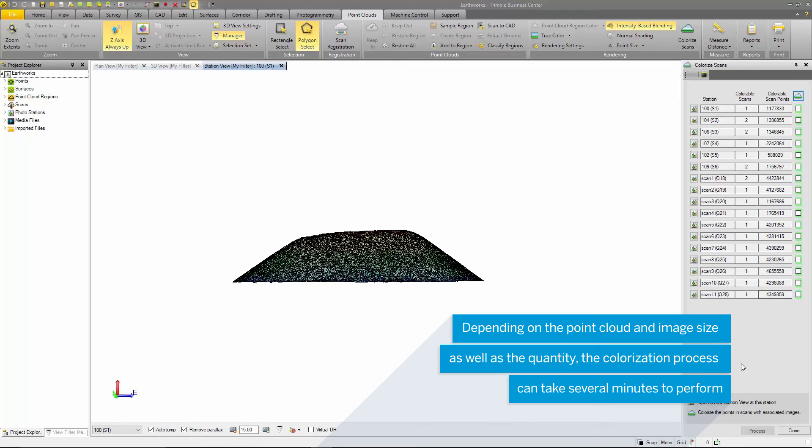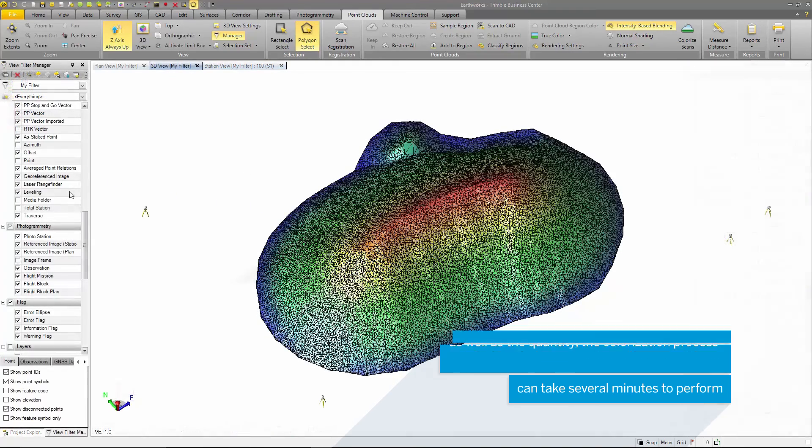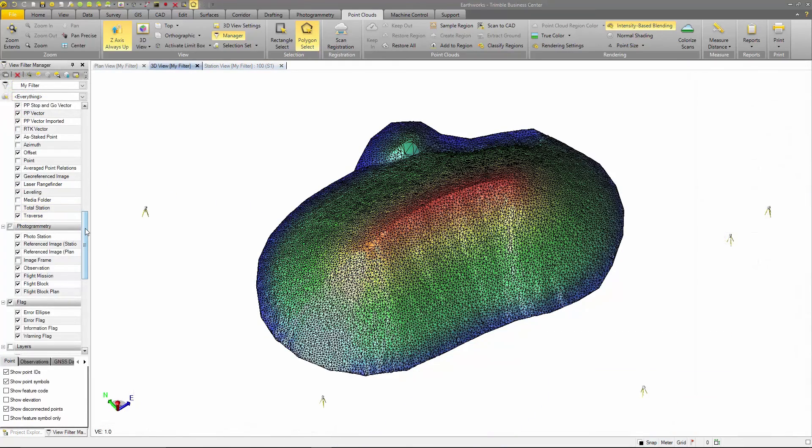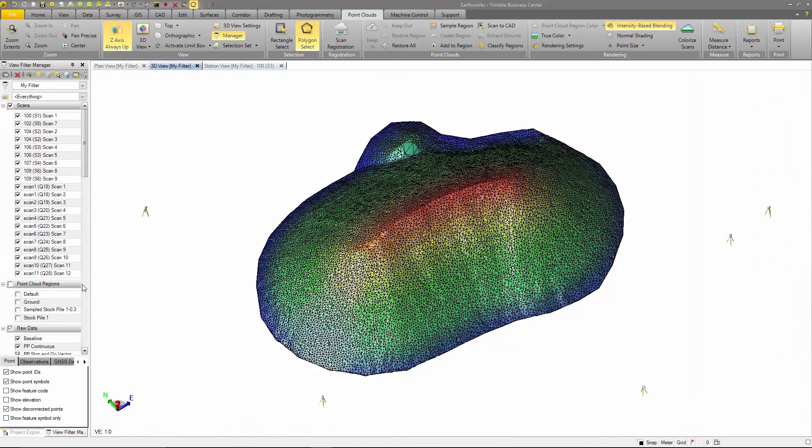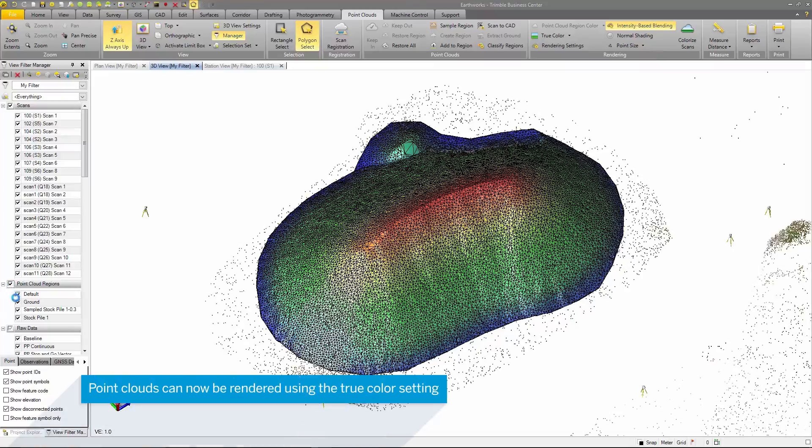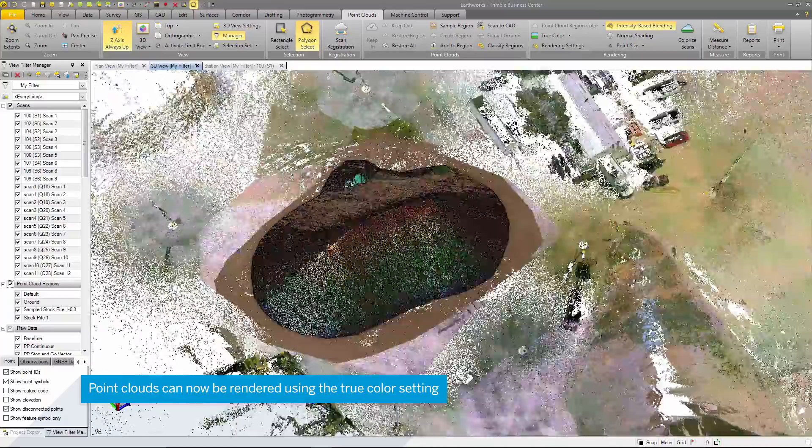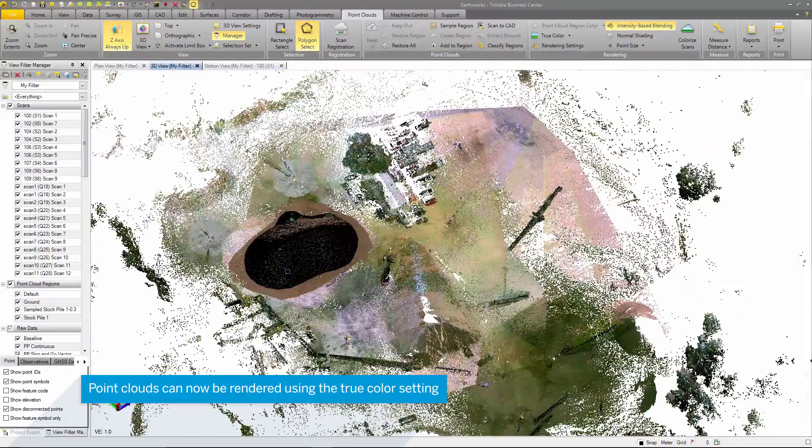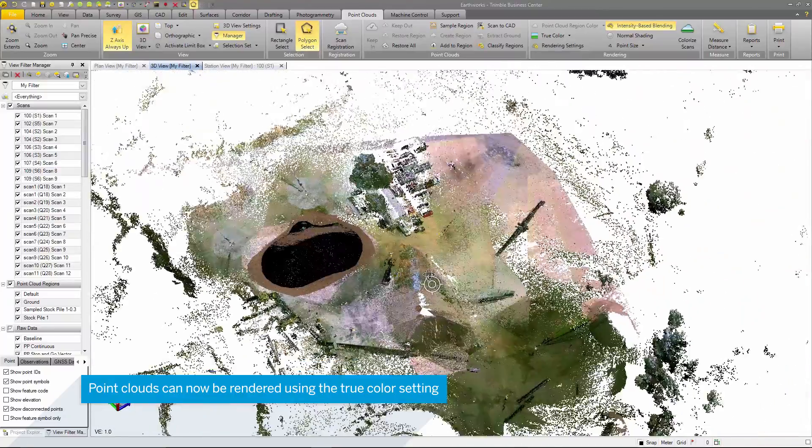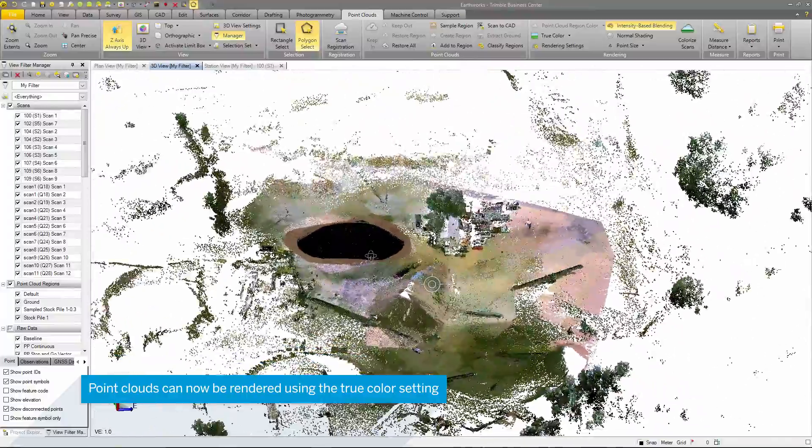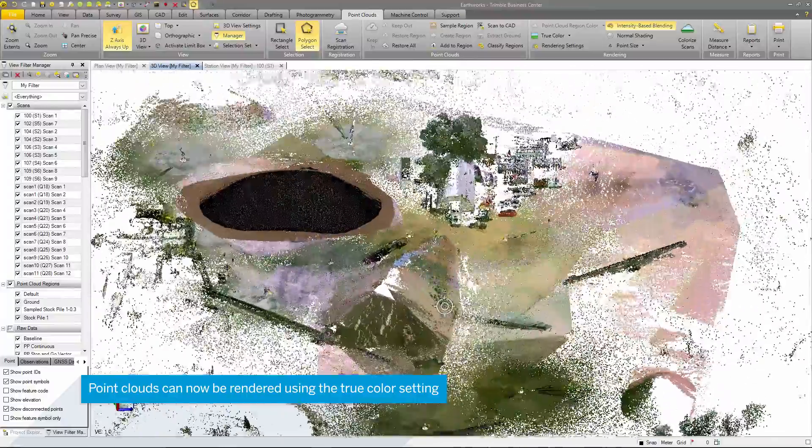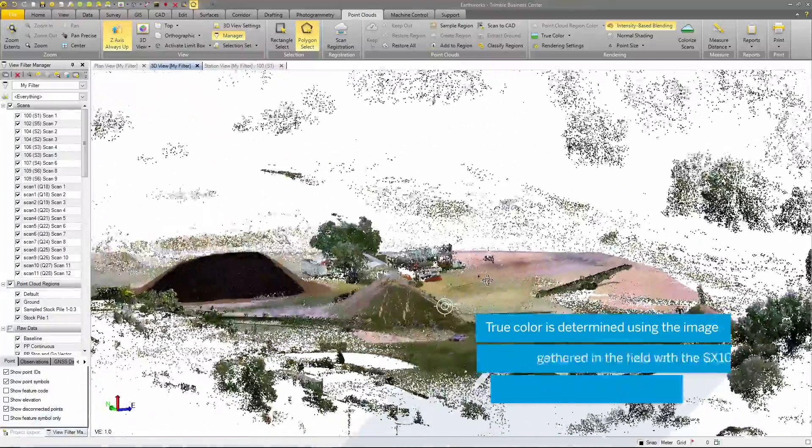Once TPC is finished colorizing, I'll go back to the view filter manager and turn the point cloud regions on. You can see now that the point clouds that were displayed in a default scan color of gray are now displayed in the colorized true color.